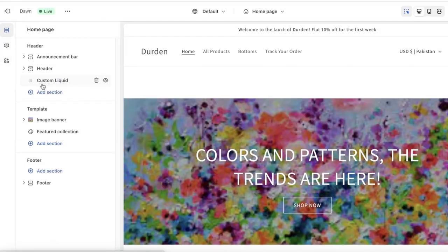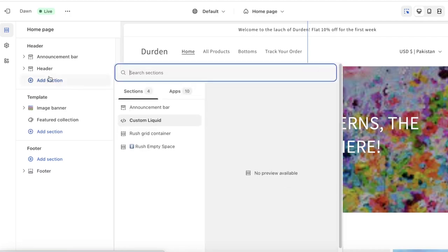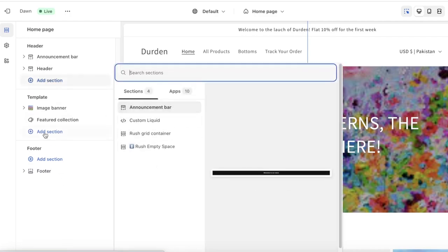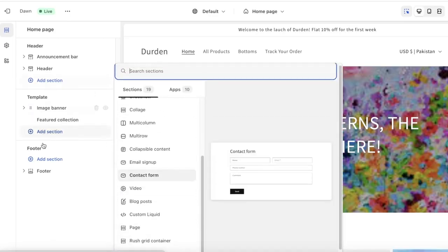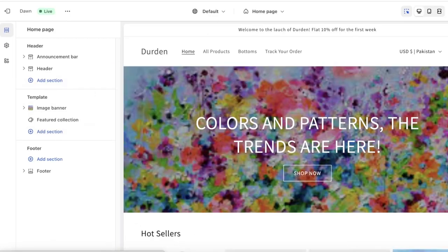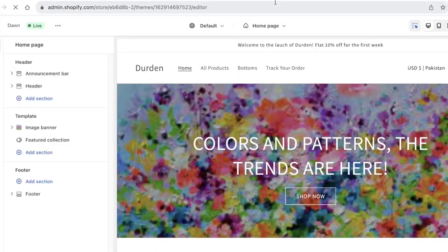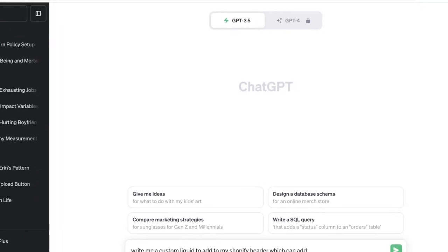Now, what if you want to add your own custom liquid, or add something different that isn't available in the pre-existing sections? If you go into the template section you'll see only certain pre-existing types of sections are available. For that, what you can do is go into ChatGPT and ask it to write you a custom liquid.